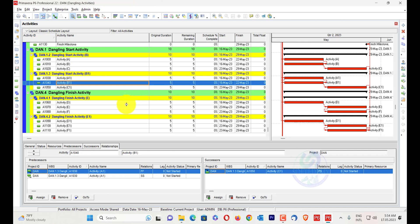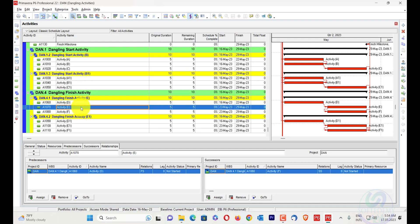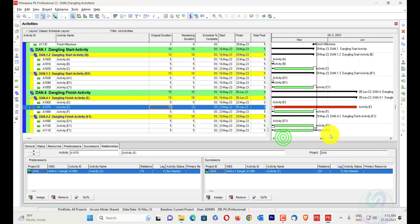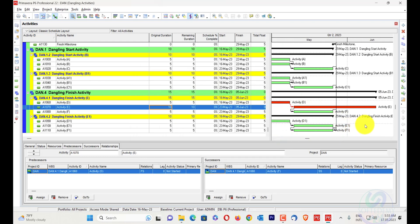Now I will discuss dangling finish activity. Here the dangling finish activity is activity E. In its successor there is a start-to-start relationship. If we increase the duration of this activity — for example, to 10 — you can see that its upcoming successor activities do not have a link with it.